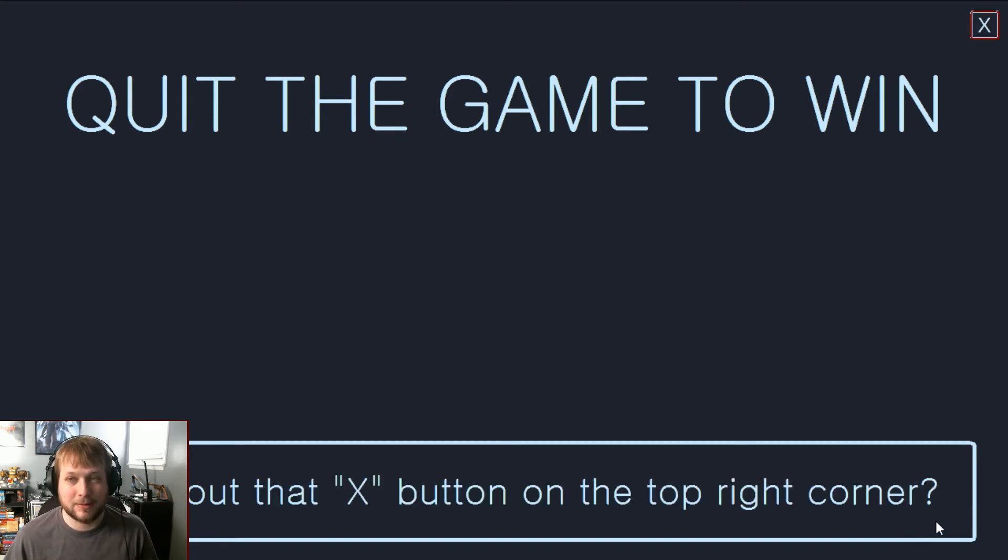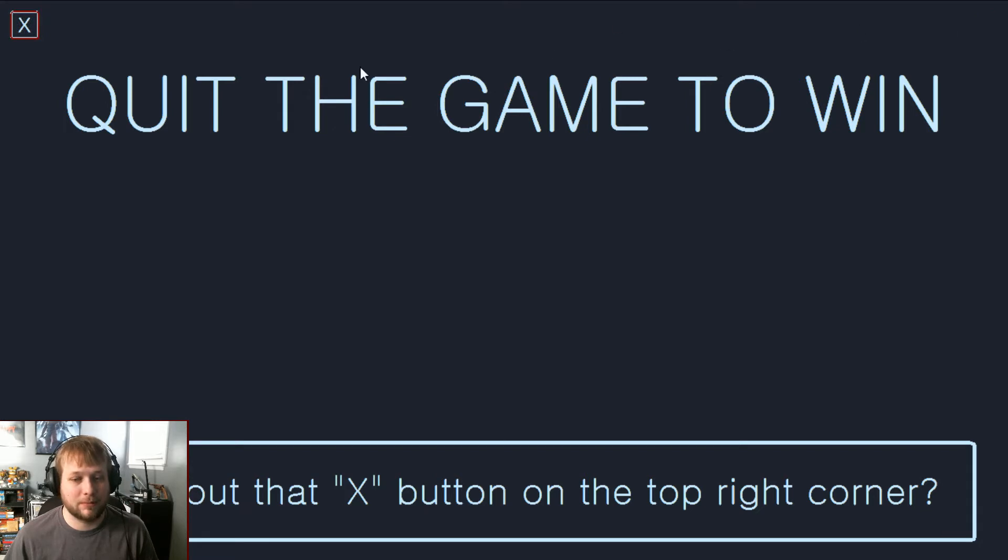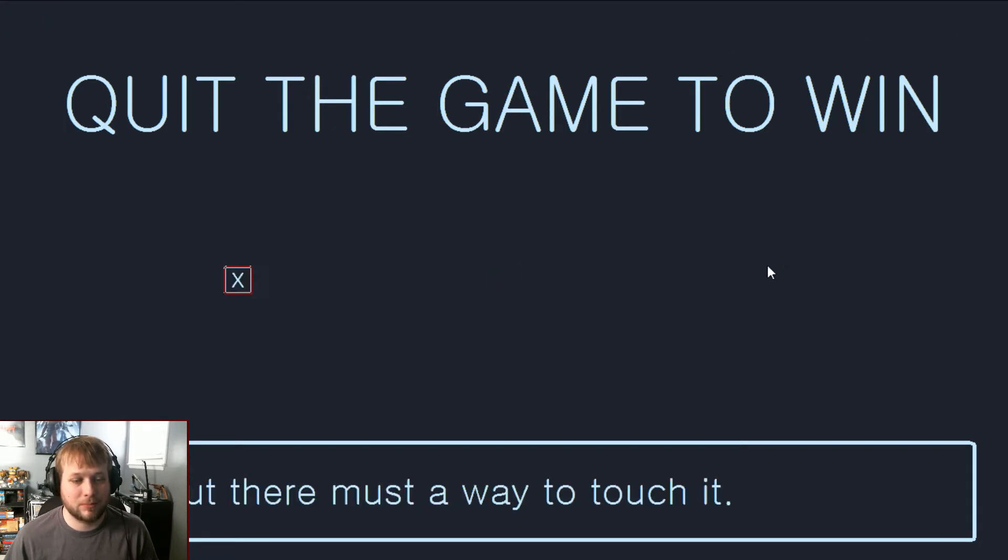What about that X button on the top right corner? I mean I'm sure it's going to move. Yeah. Nope, must be a way to touch it.